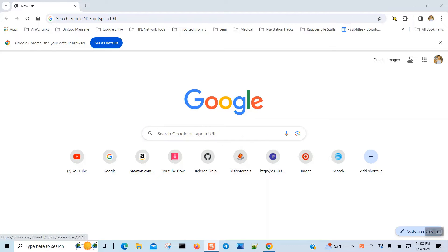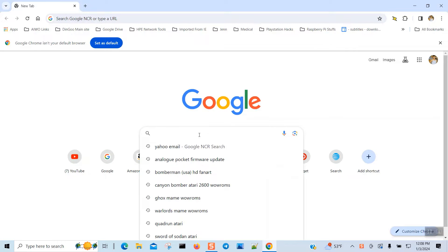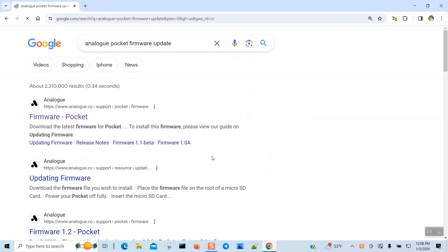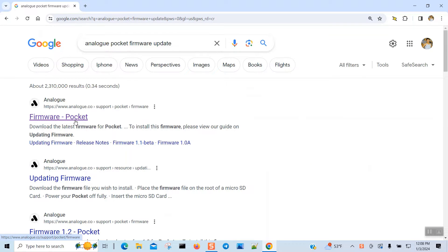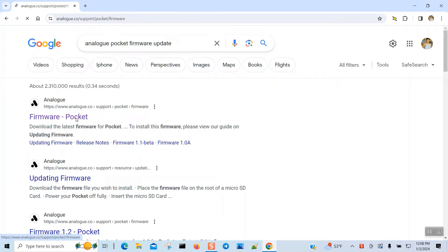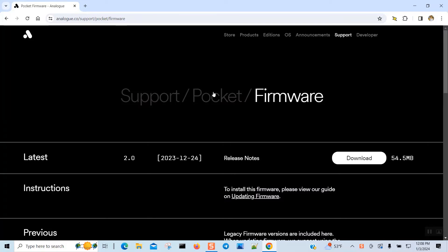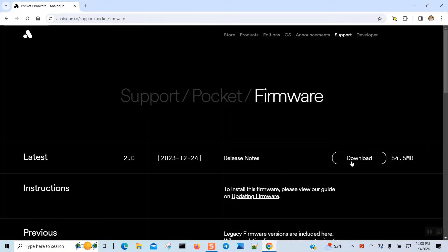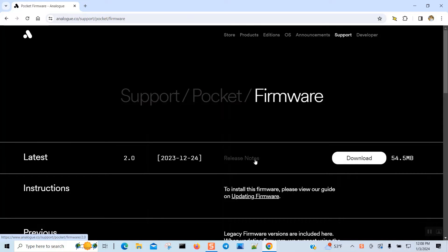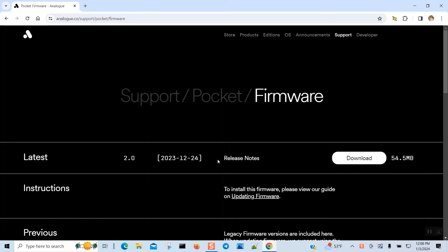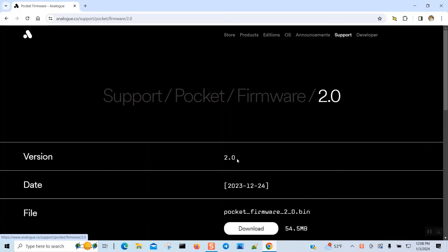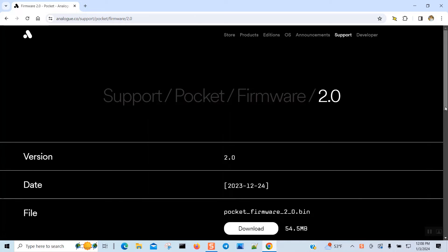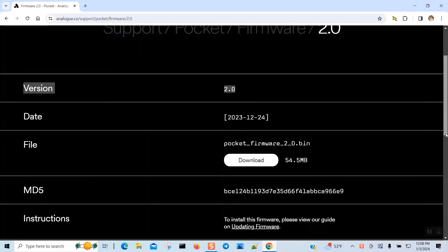Hi, this is Johnny. There's a new Analog Pocket firmware update which is 2.0, and this is how you're going to find it. You just click on Analog Pocket and I'll give you the link and you just download it. It was released on December 24th, which is a day before Christmas, and it is the 2.0 framework update.